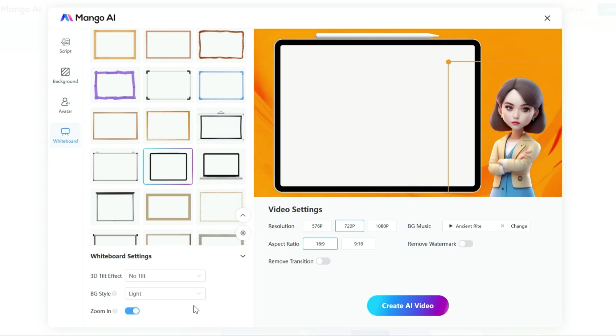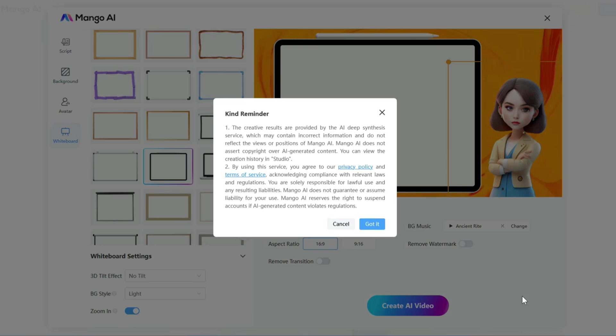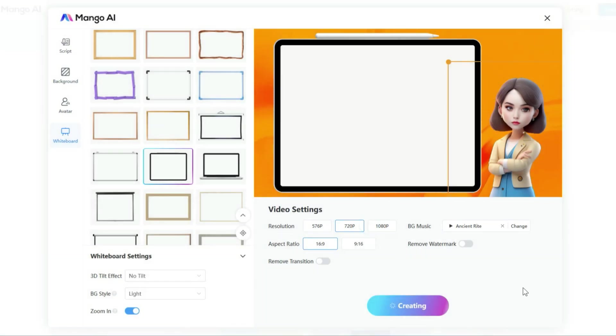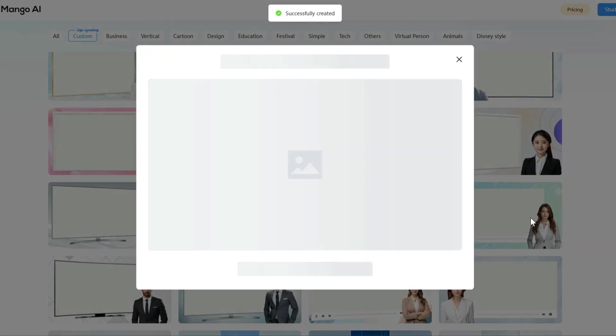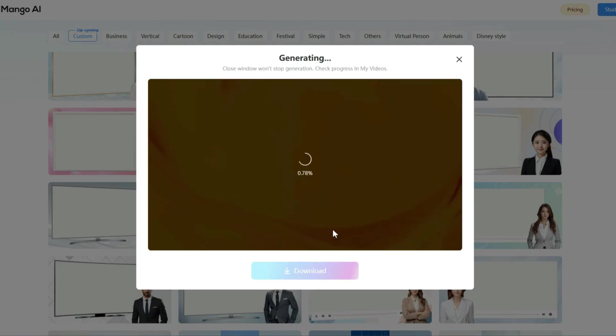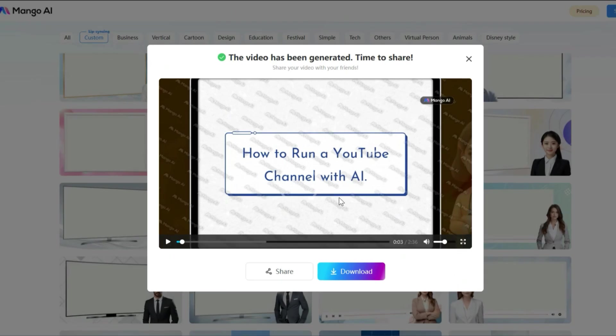To generate your final video, just click Create AI Video. Mango AI will take a bit of time to process, so you can grab a cup of coffee or tackle other tasks in the meantime. You can leave this page, and it won't affect the video generation. I am going to fast forward this part, and here it is. Our video is ready.